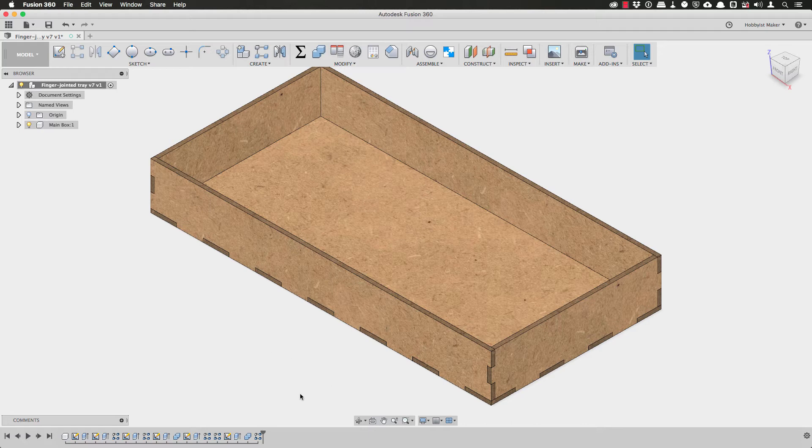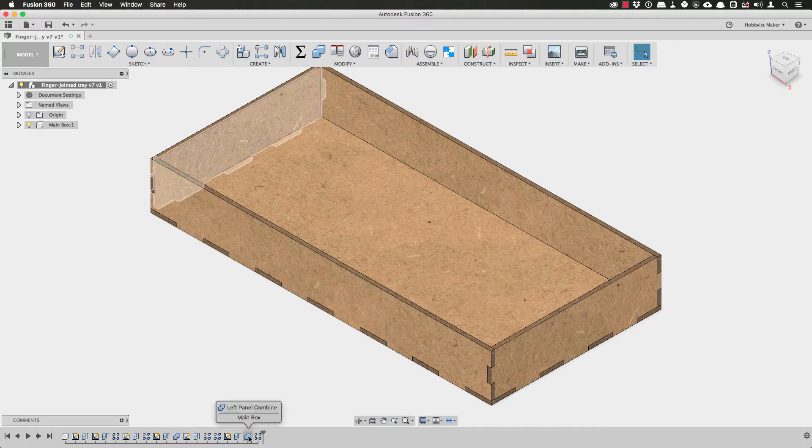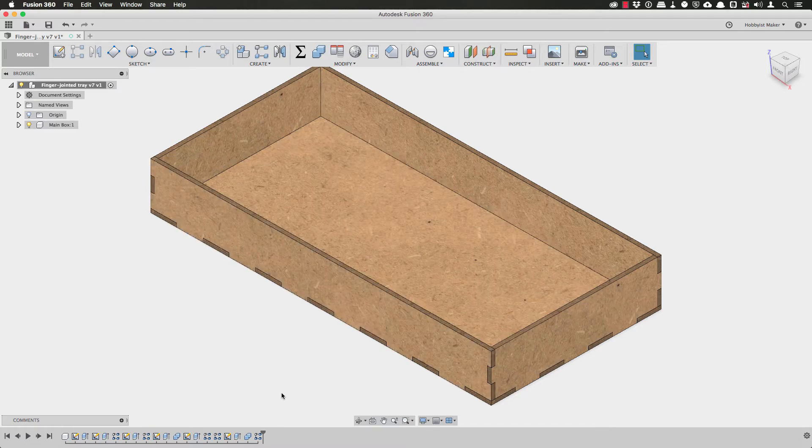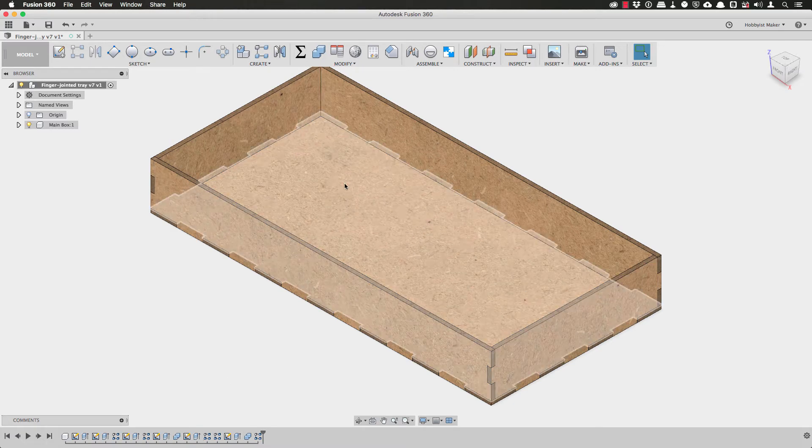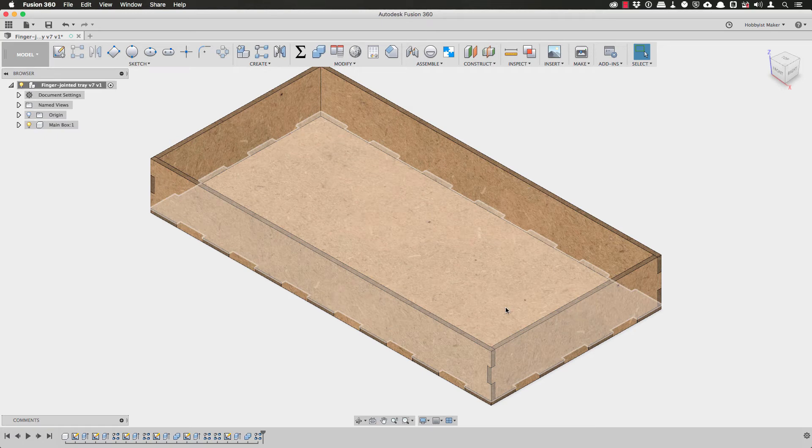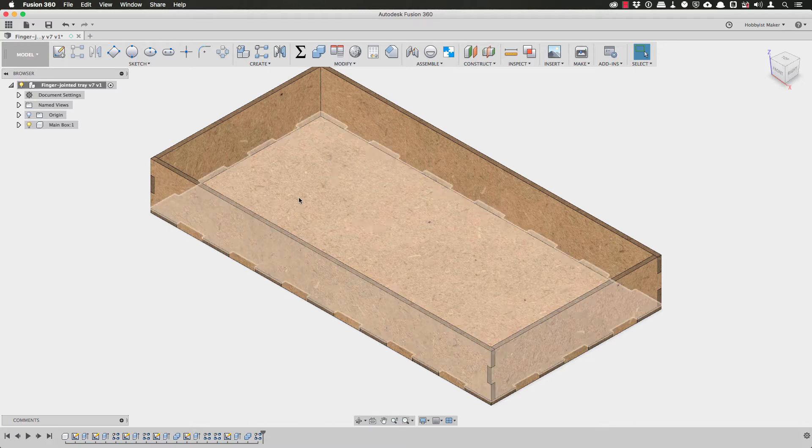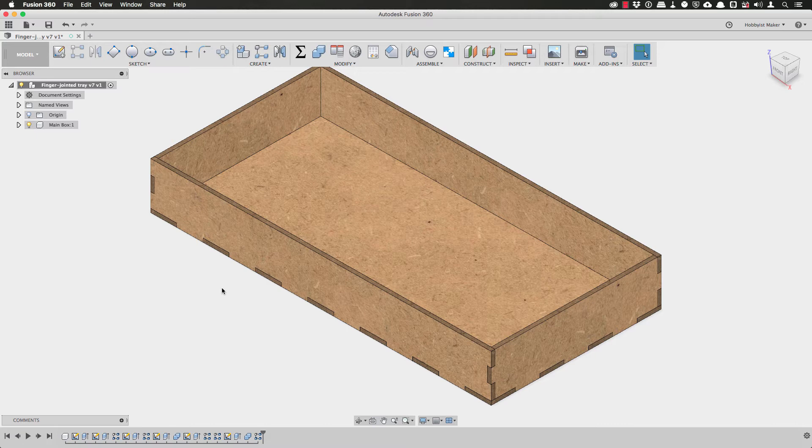One way to create the holes in the front, back, and bottom would be to create the dividers and then use the combine operation from the modify menu to cut the corresponding holes in those panels. However the combine operation, what I've learned, is dependent on the target and tool bodies always existing. So if I use the combine operation to cut a hole in a panel using a body such as a divider that may disappear in the future, then when I change the number of dividers the model will most likely break. So I want to avoid that situation.